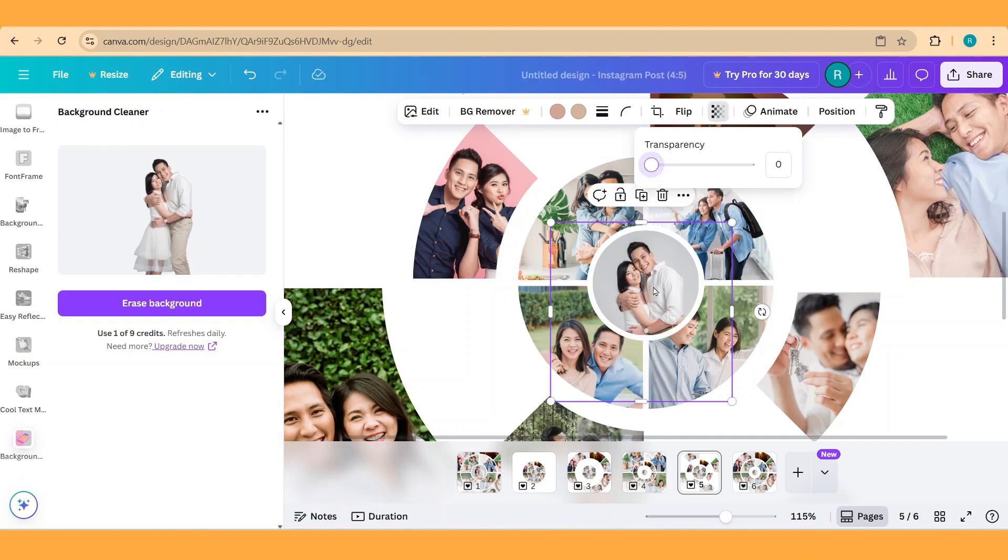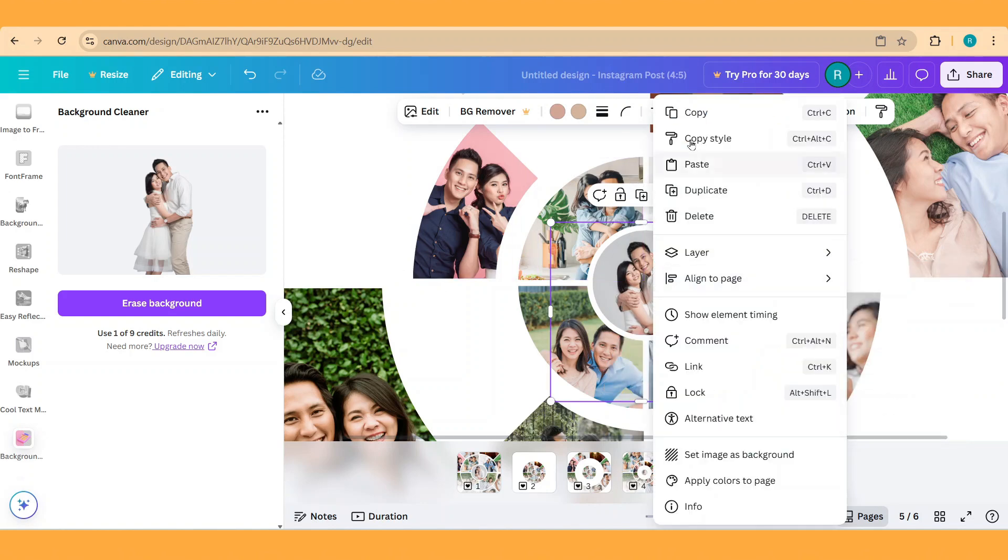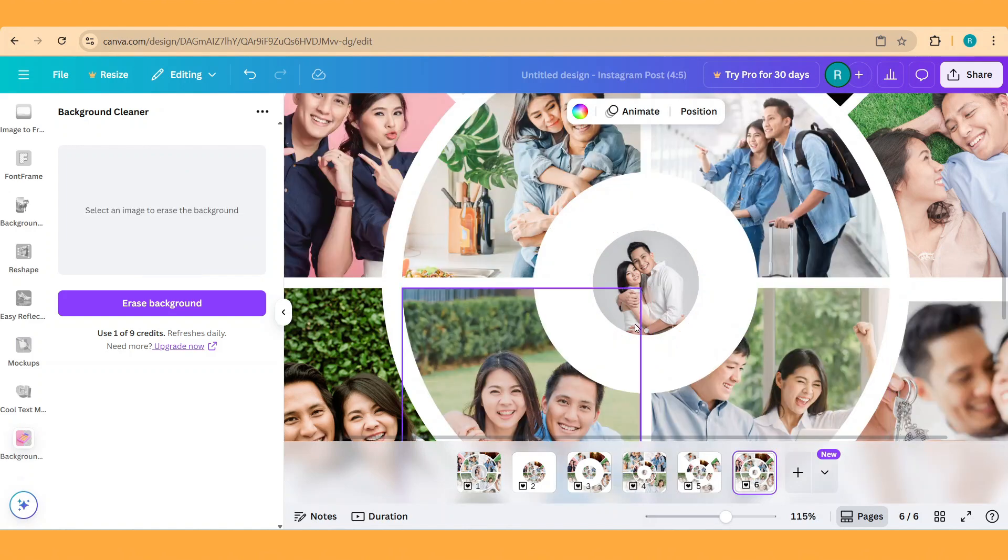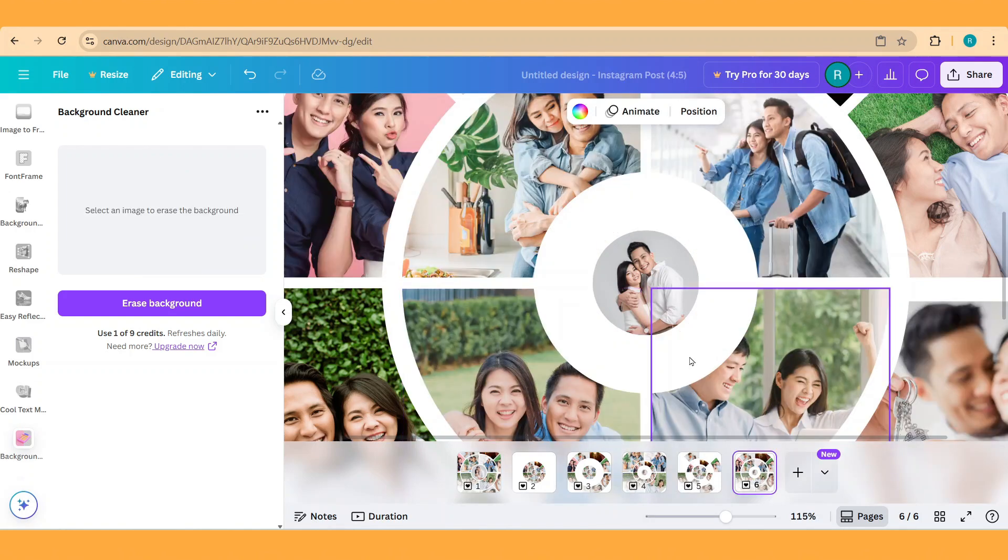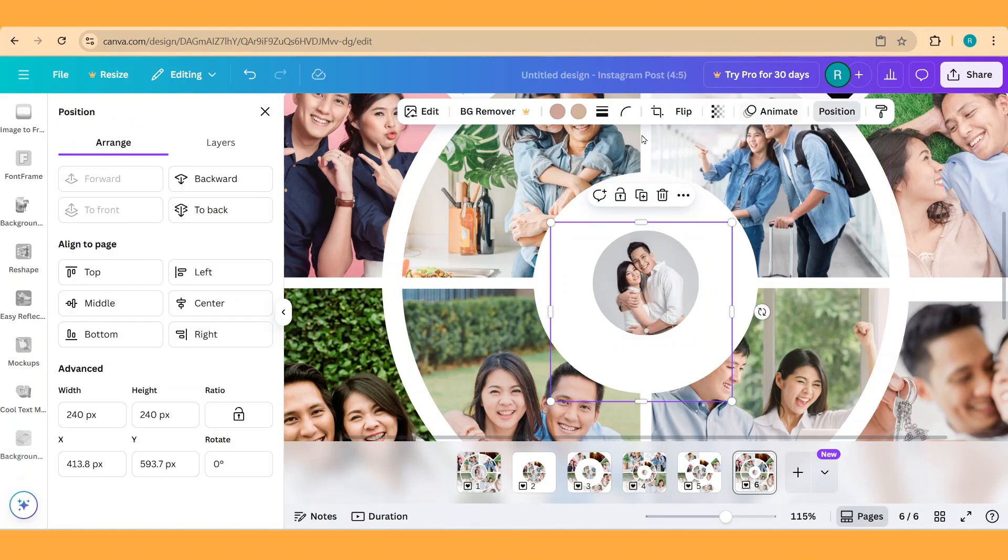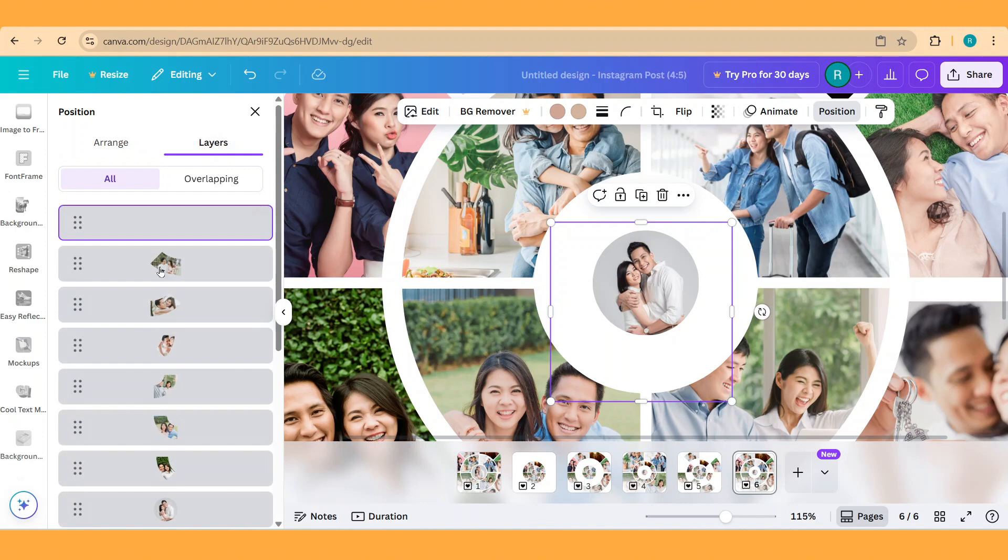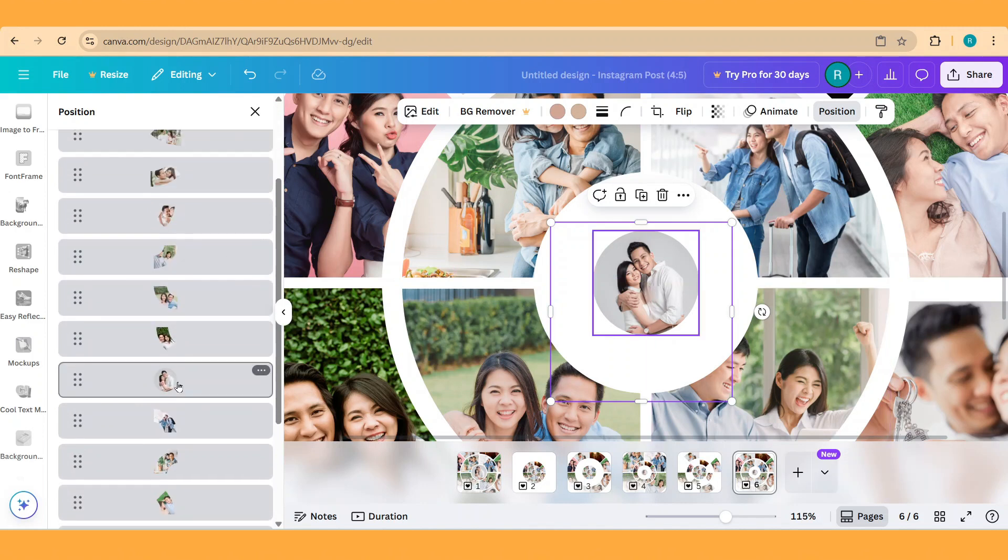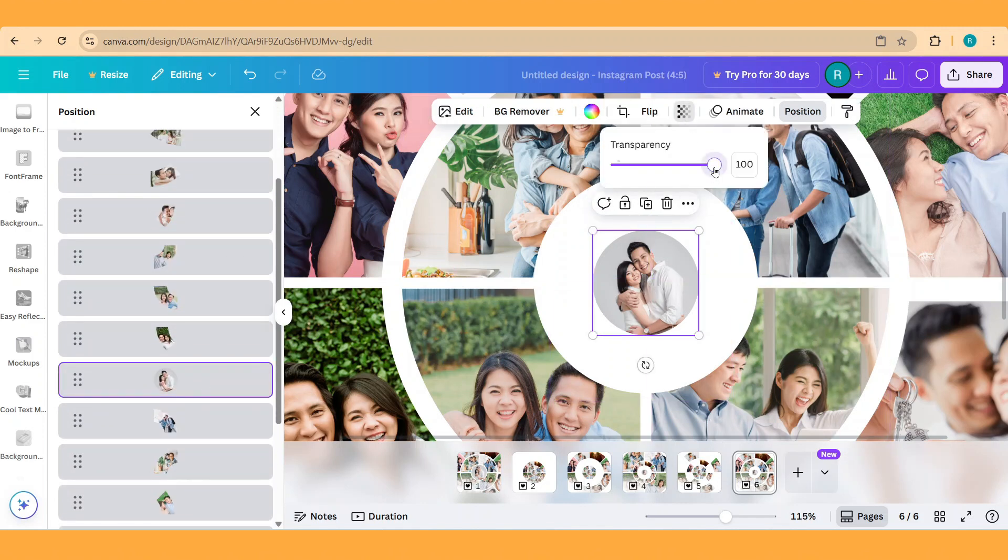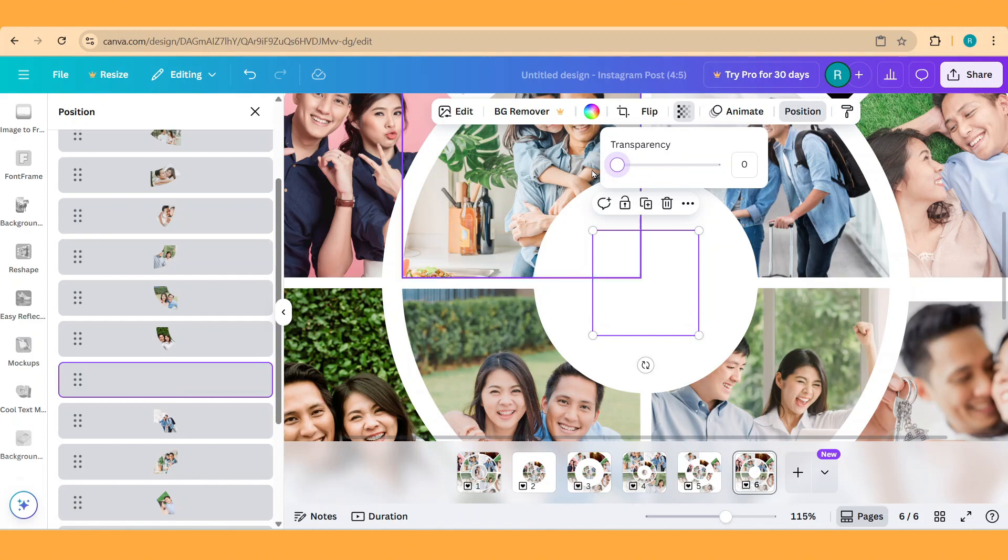Now copy this photo. Go to page 6 and paste it here. Go to position, layers, and select the circle photo. And then reduce the transparency to 0.